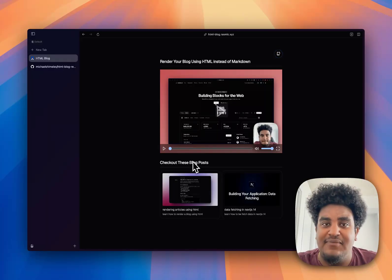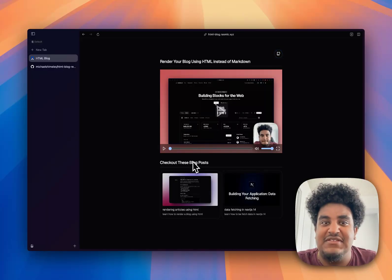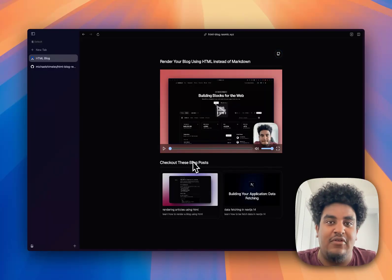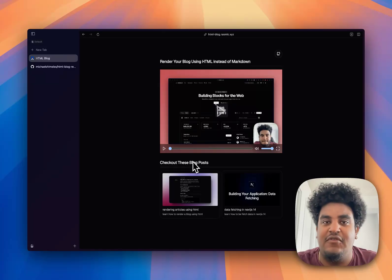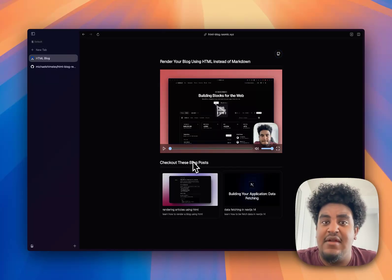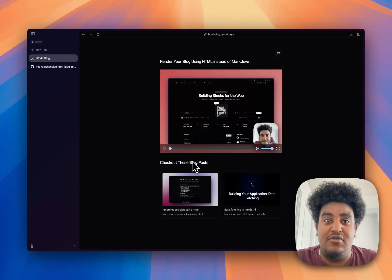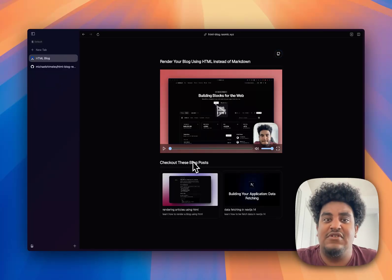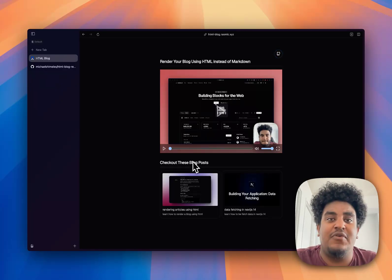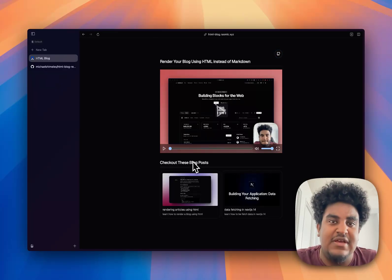I have a confession to make. I hate Markdown. Every time I see someone render their blog using Markdown, MDX, or Contentful, I just hate it. I'm a Markdown hater. I couldn't give you a technical reason why I don't use Markdown to render my blogs. I just don't like it. I prefer to use HTML.